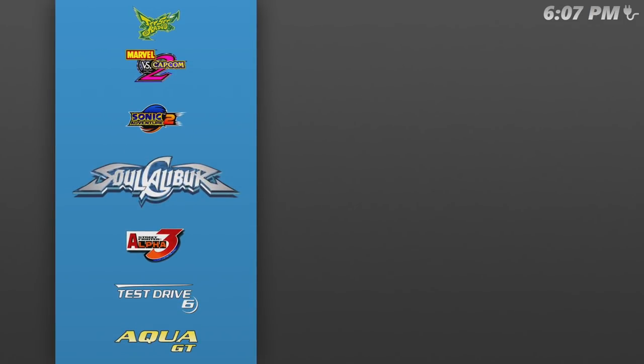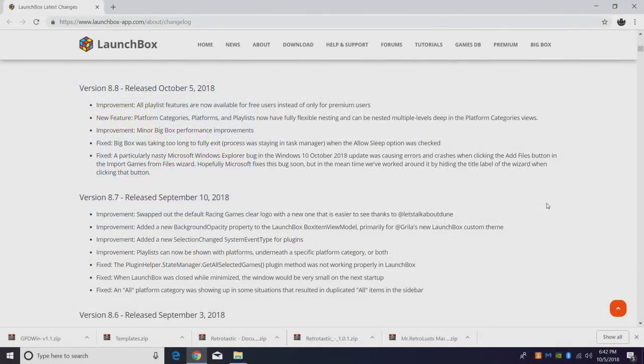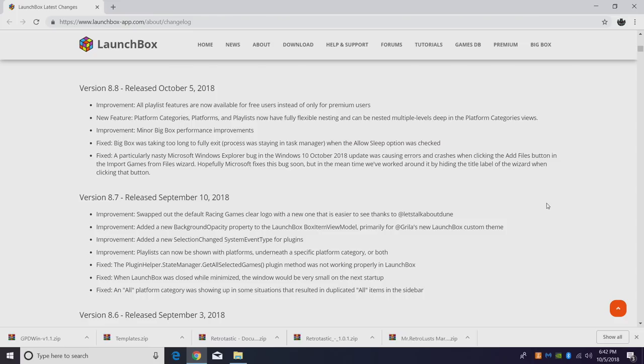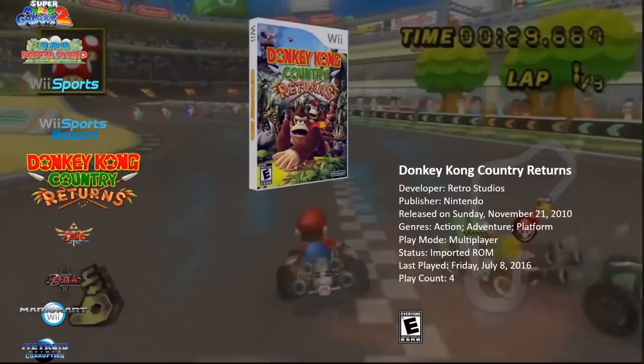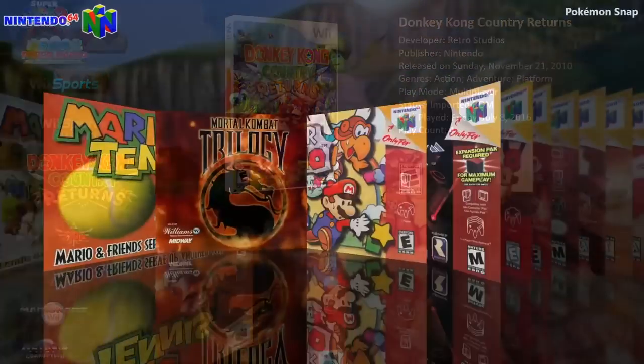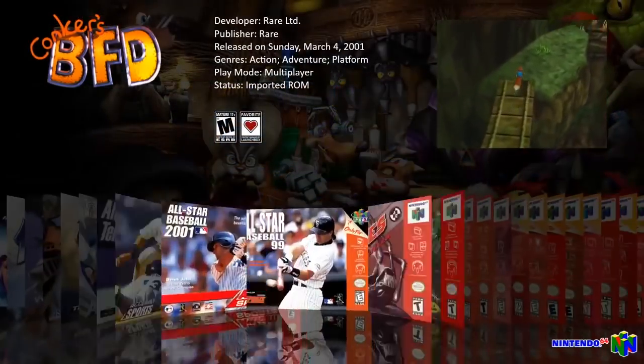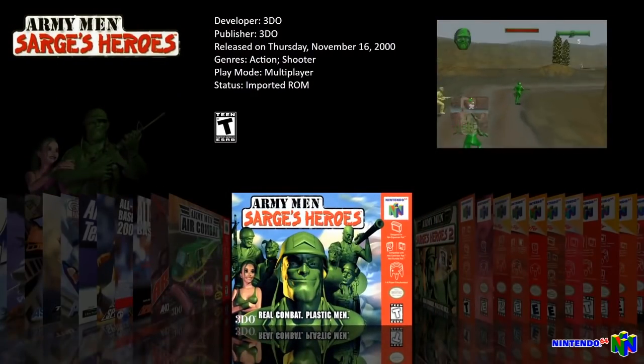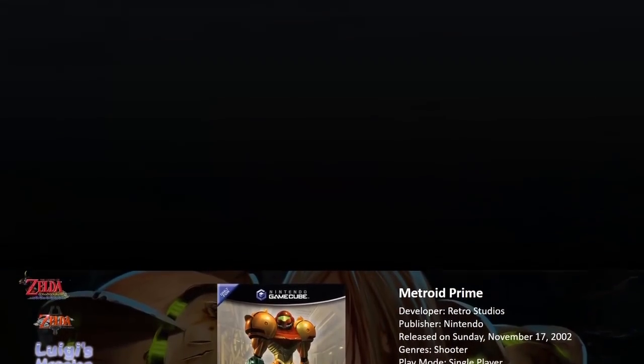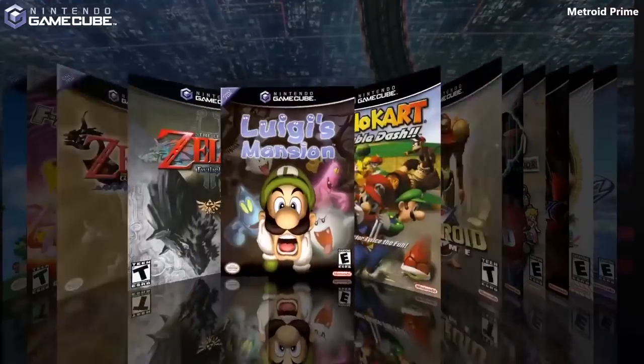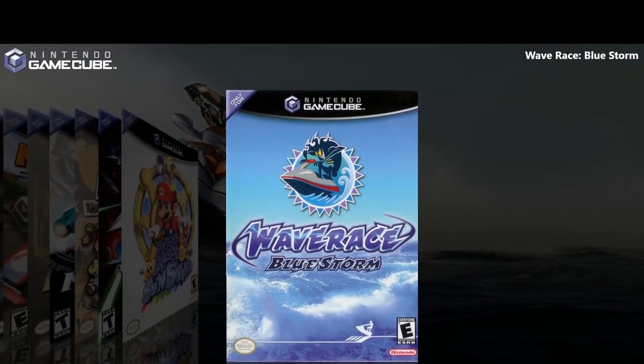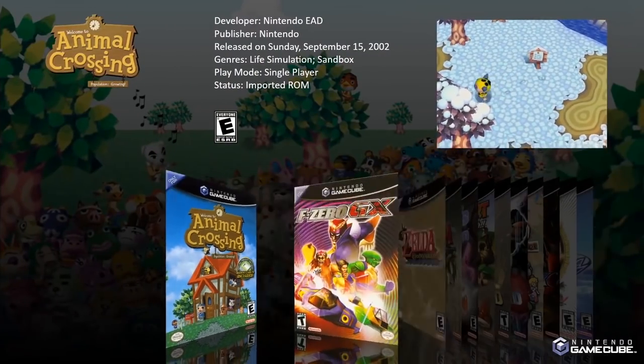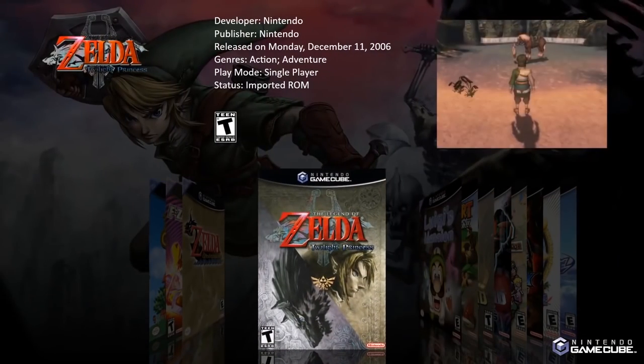Now, obviously your mileage will vary depending on the system you're running it on. But for this little compute stick, it does a great job using the GPD Win theme by Gorilla. Link for this will be in the description. So that's it for this video, guys. We really hope you enjoy LaunchBox 8.8. If you're having any troubles with the new Windows October update, make sure you are fully updated. Keep an eye out on the channel for that nesting tutorial. And like always, thanks for watchin'. I'll see you next time.